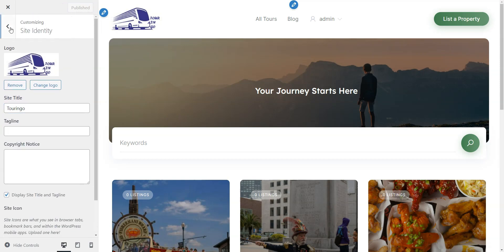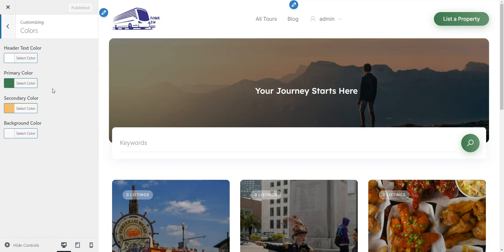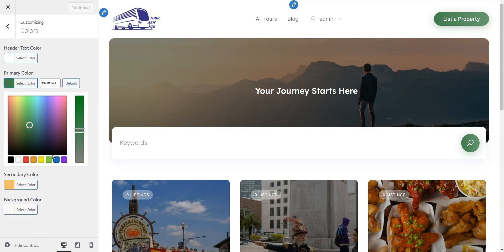In the Colors section, you can choose the main and secondary colors that match your site's style.